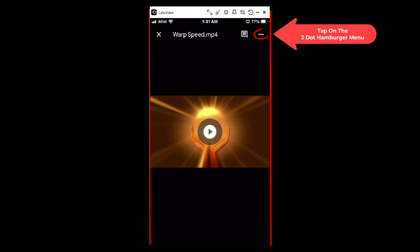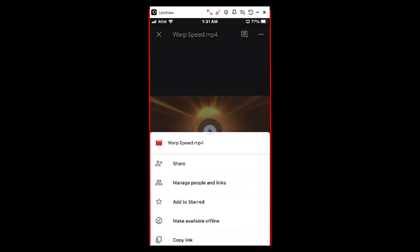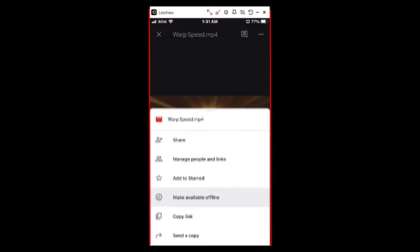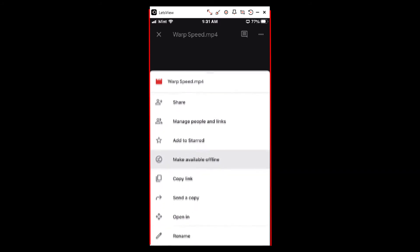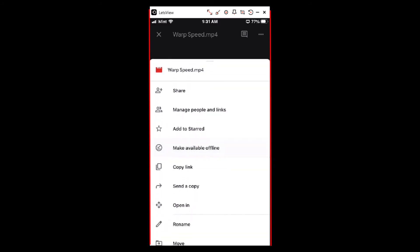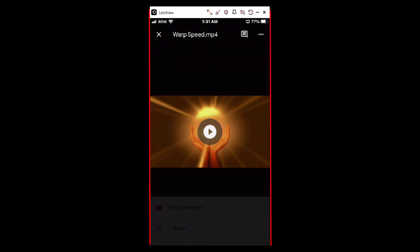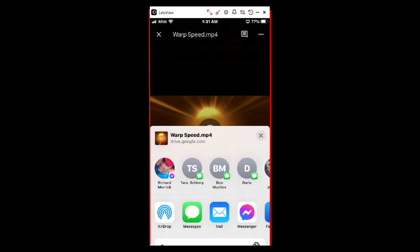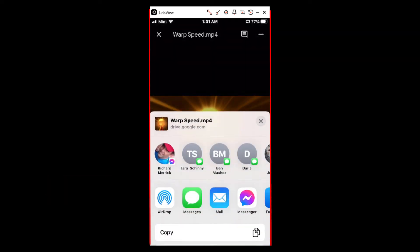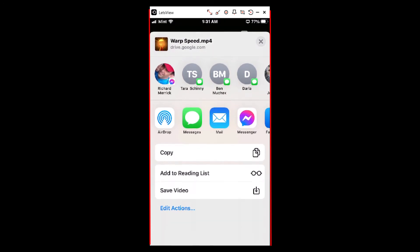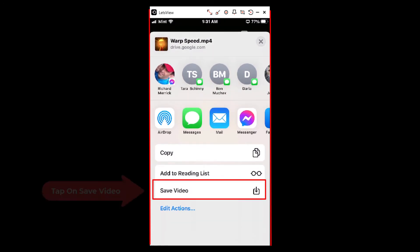Then you will tap on the three dot hamburger menu in the upper right hand corner. Then you'll scroll down to where you see it says 'send a copy' and tap on that. Then you will scroll down to where you see it says 'save video' and tap on that.